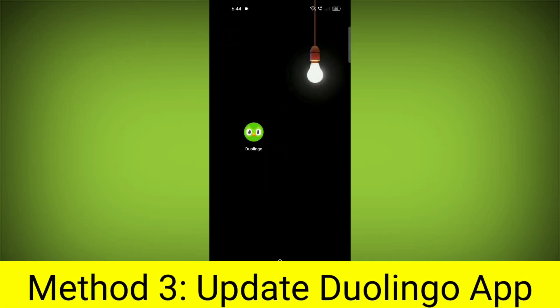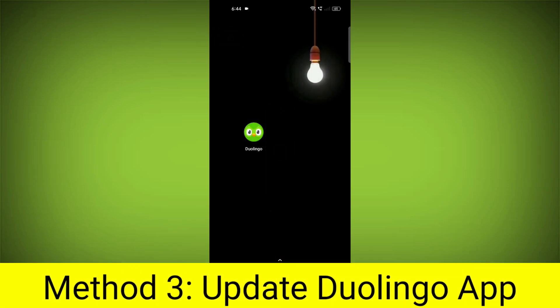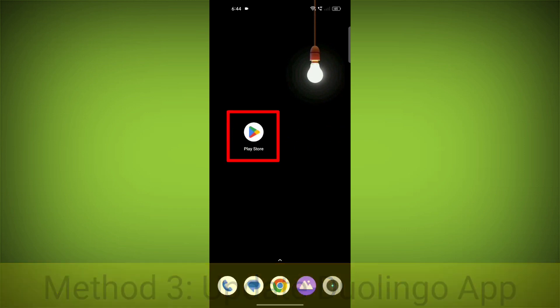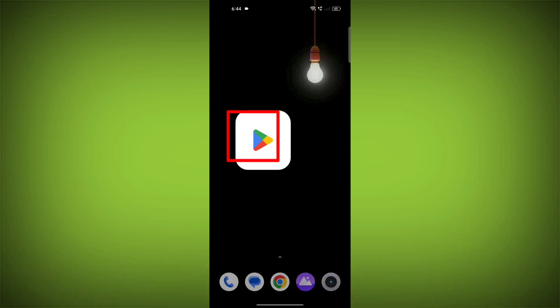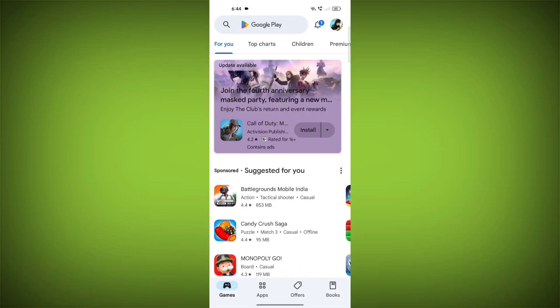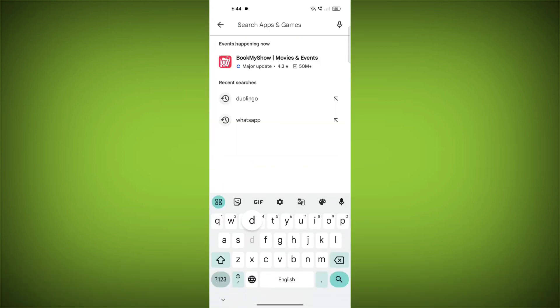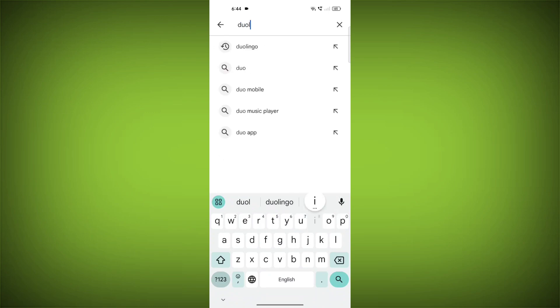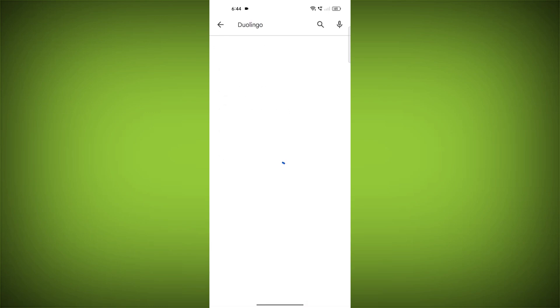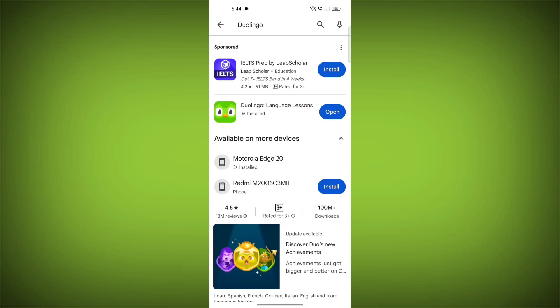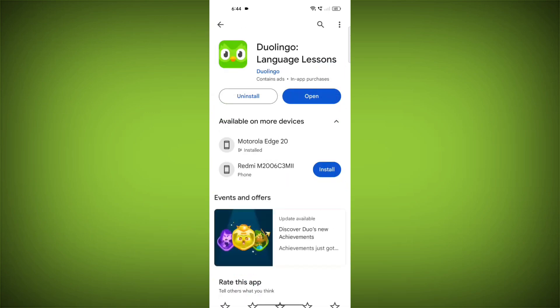Method 3: Update the Duolingo app. To do this, go to Play Store, search for Duolingo, and go to the Duolingo page. If there is any update available, update it.